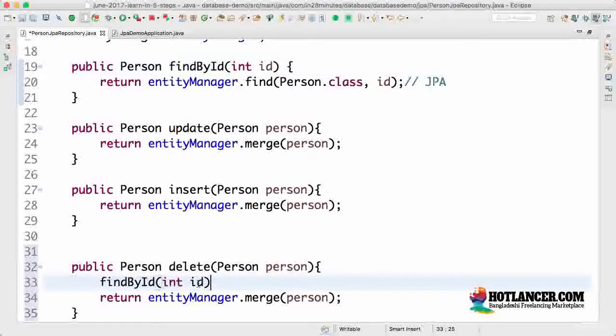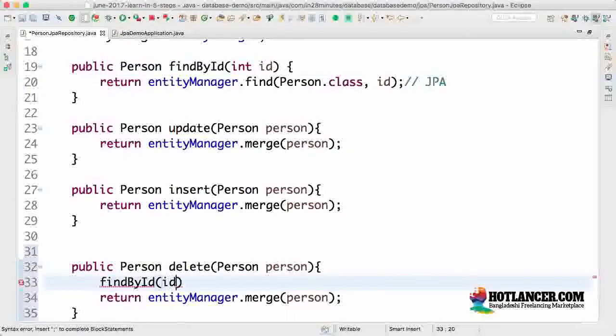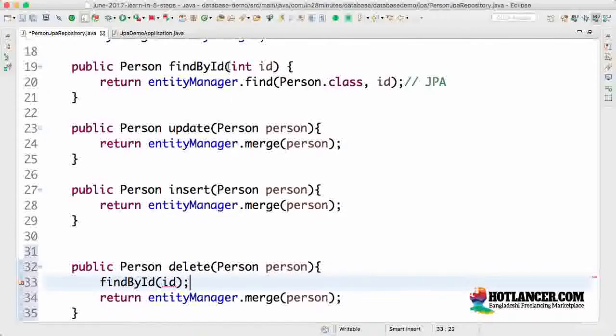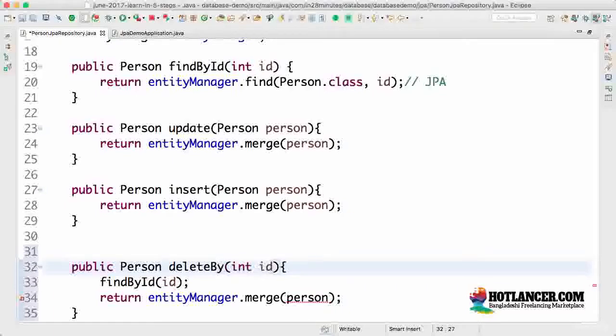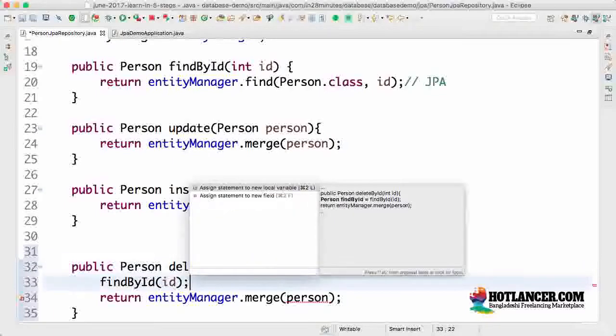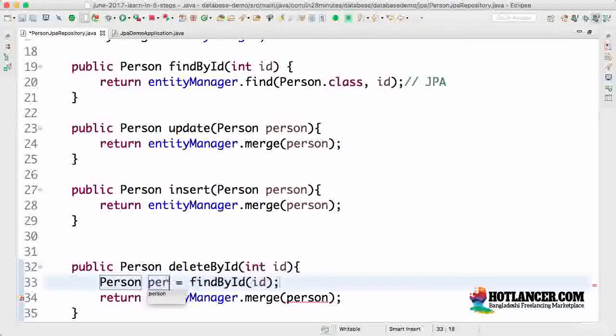First, so I'll say delete find by ID. I don't want to pass in a person, so let's delete by using an ID. I'll call this delete by ID. I would take this and put it into a new local variable called person.